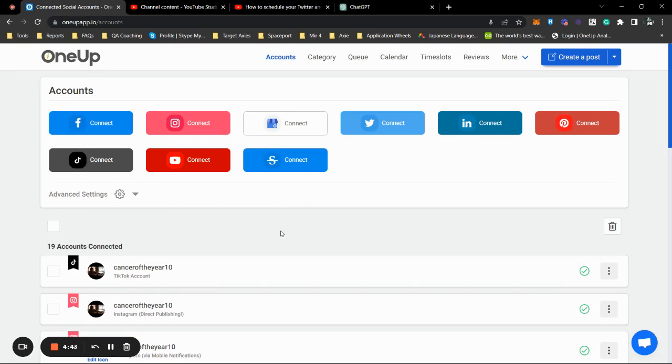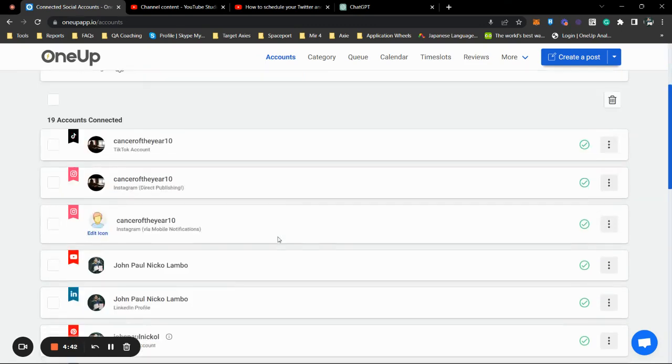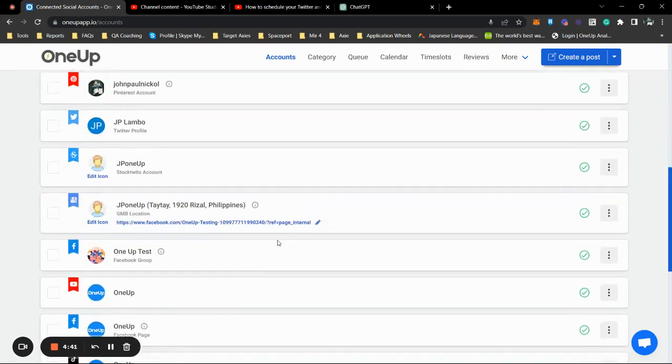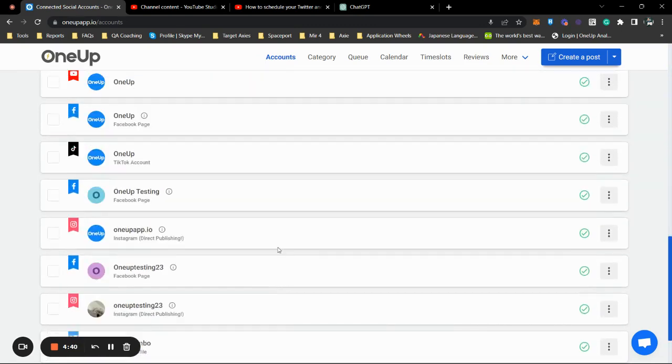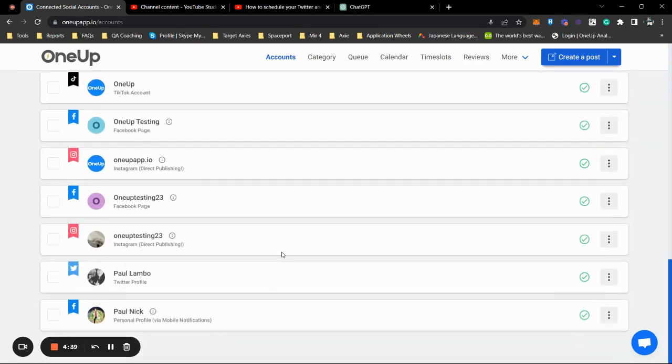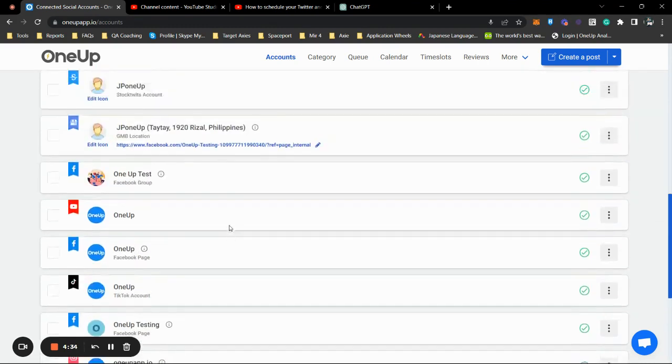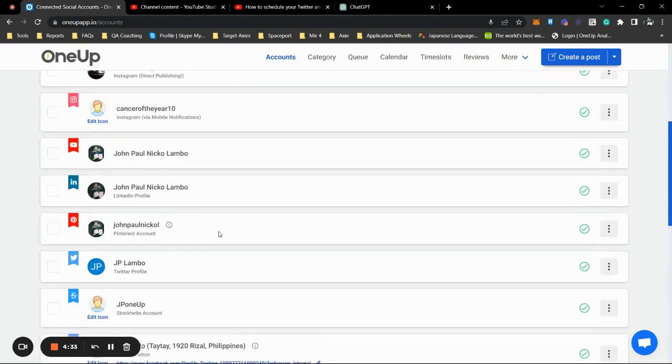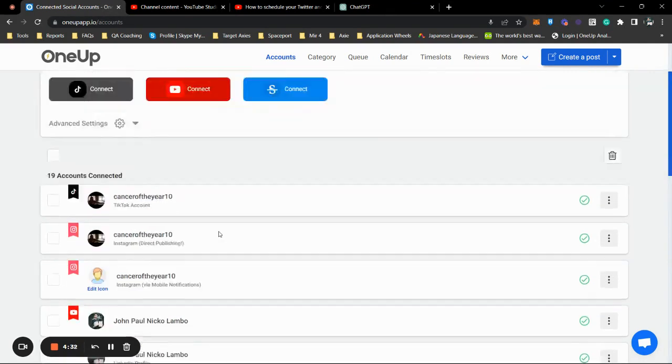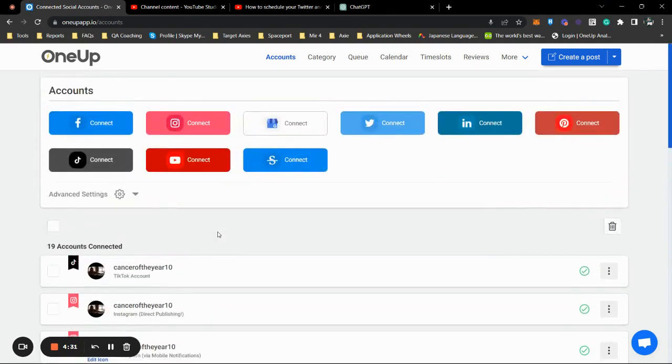First thing you want to do is make sure that your Instagram account is already connected. So I'm going to use this testing account so we can directly publish the Instagram story.